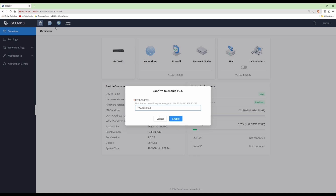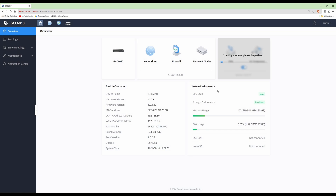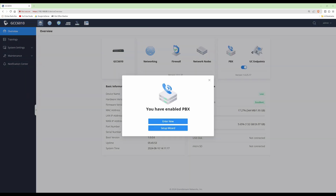The IP address 192.168.80.1 is still used to access the network application running on the GCC, but 192.168.80.2 is what we're entering here to access the PBX section of the GCC. We'll click enable and it says 'Starting module, please be patient.' After a moment we get a message saying 'You have enabled PBX.'